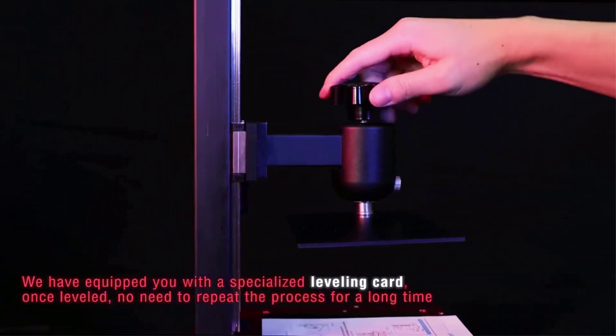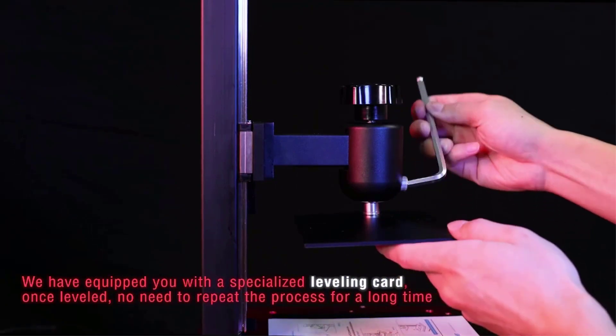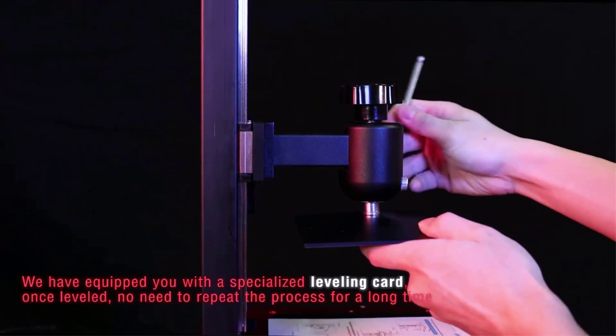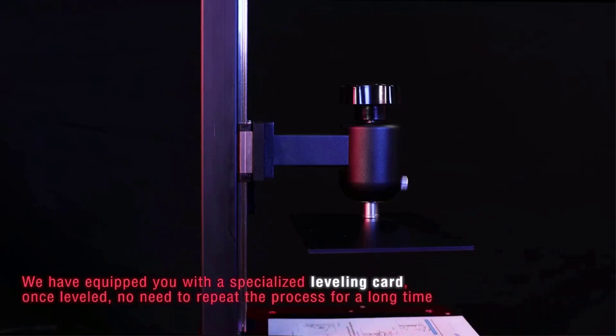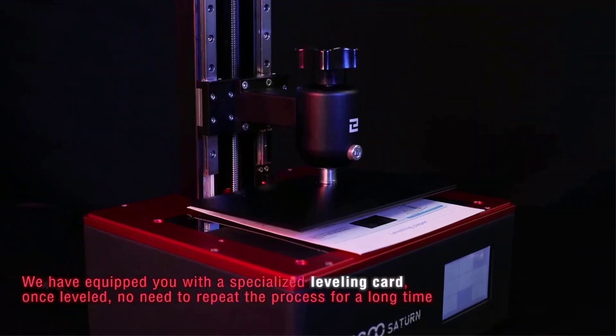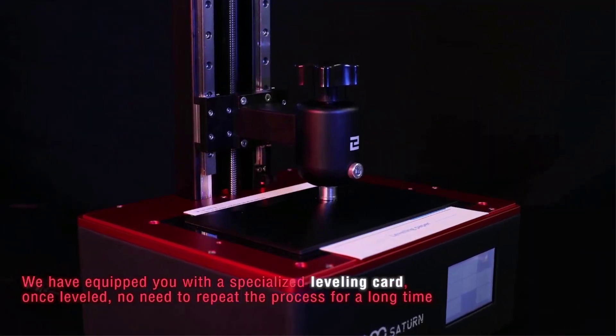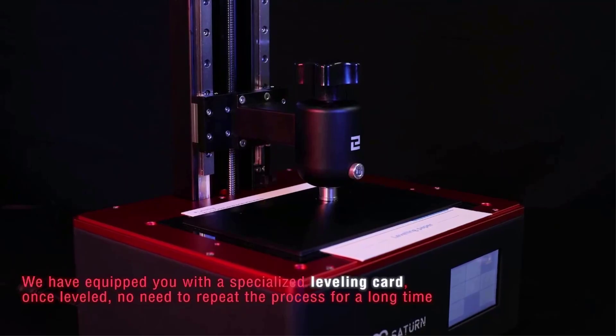So, who's best served snapping up an Elegoo Saturn? Those partial to bringing larger, complex custom miniatures and figurines to life with buckets of detail to boot, or multiple copies of the same detail part in one sitting.